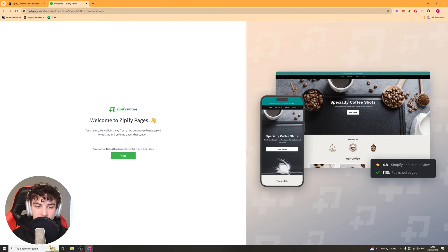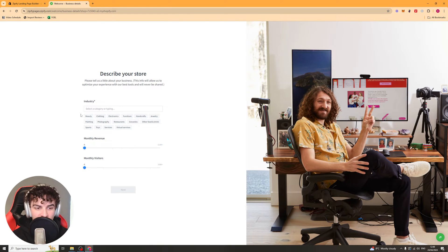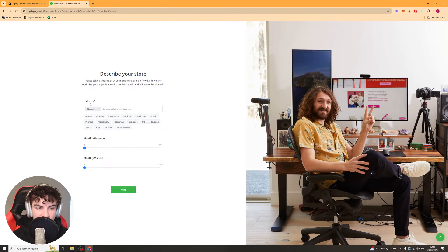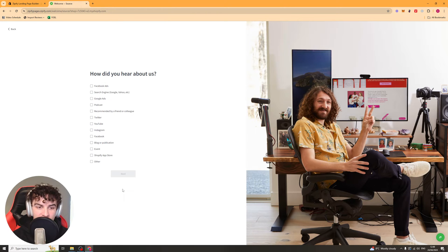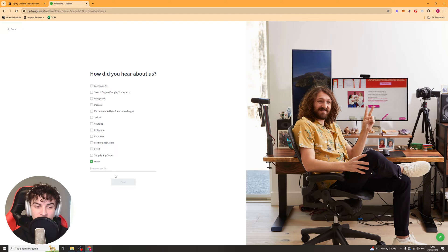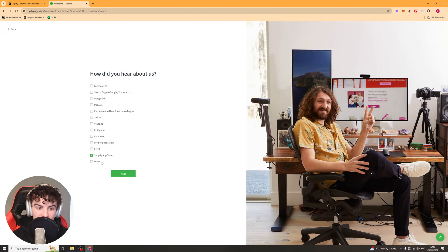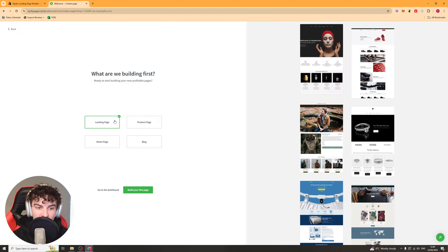So first of all it's going to ask you for some onboarding stuff, just press next. It's going to ask for your industry, just put it as honestly as you can. It's going to ask for your revenue, your monthly visitors. It's going to ask how you heard about them, you can just put other for anything.